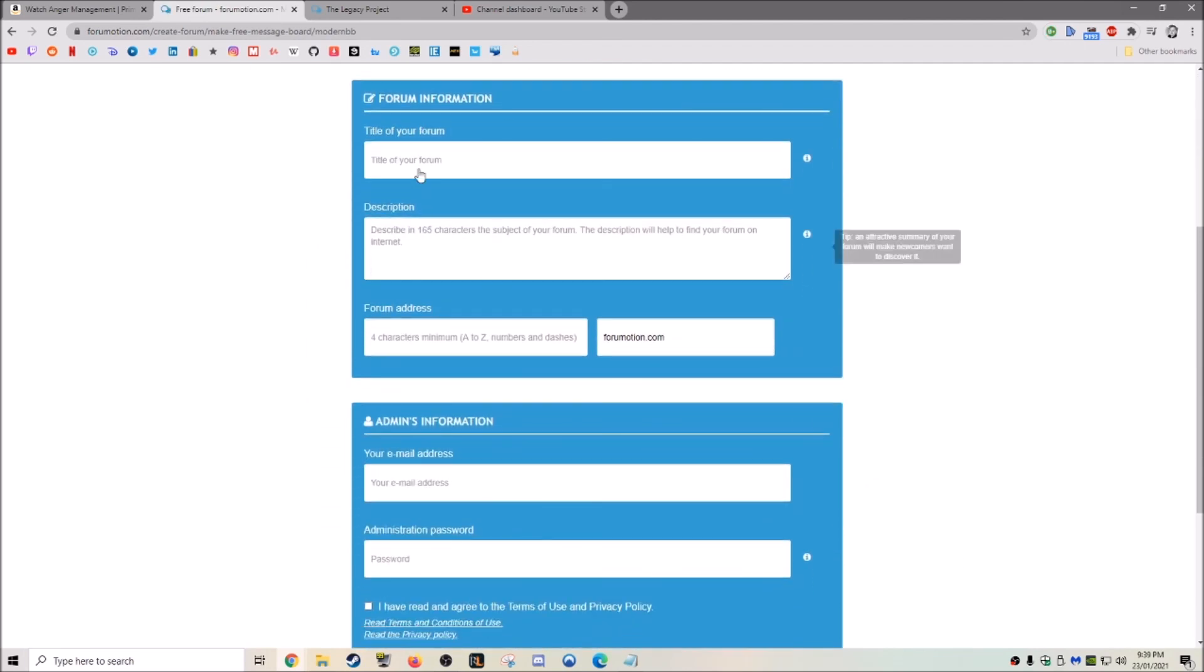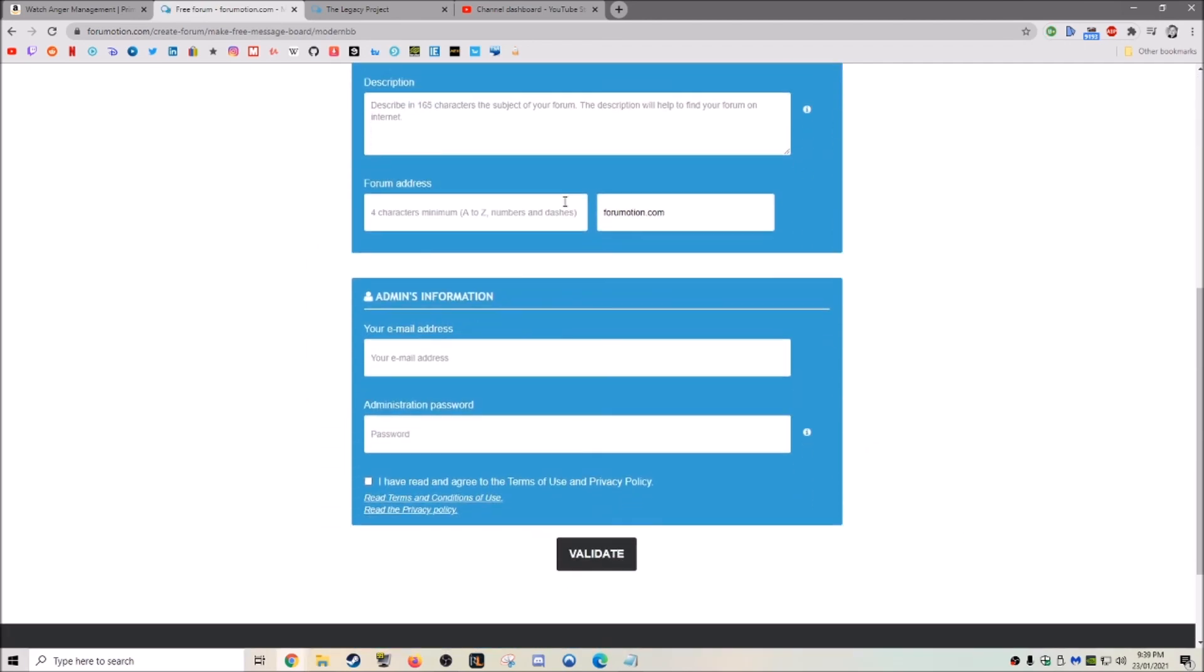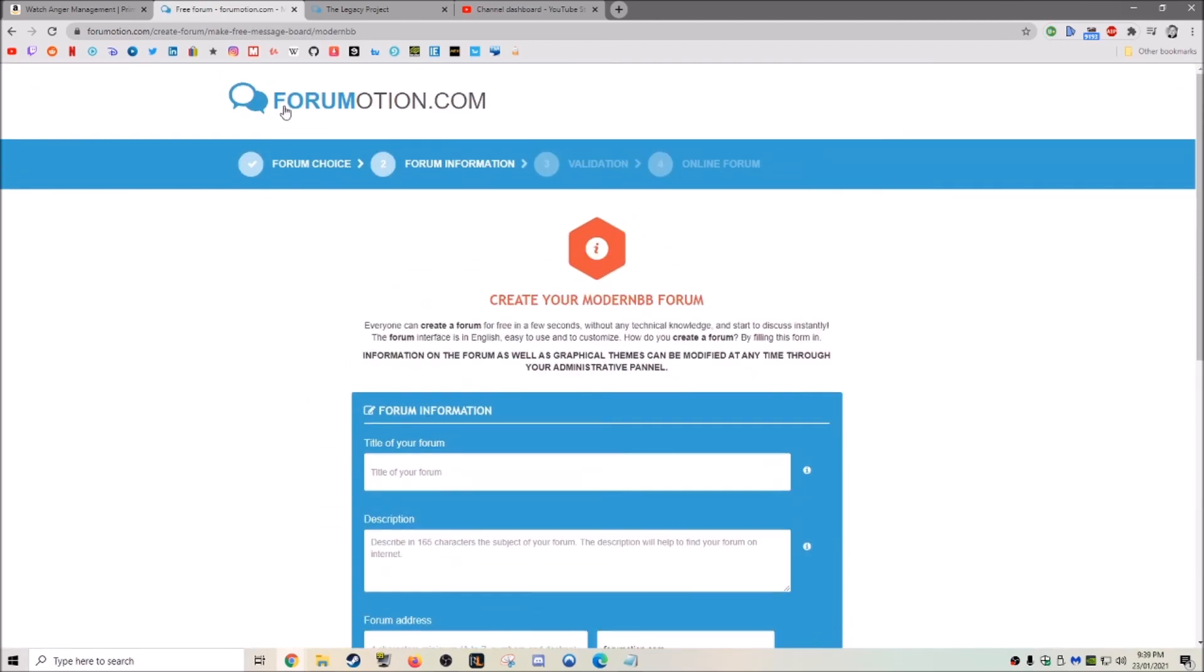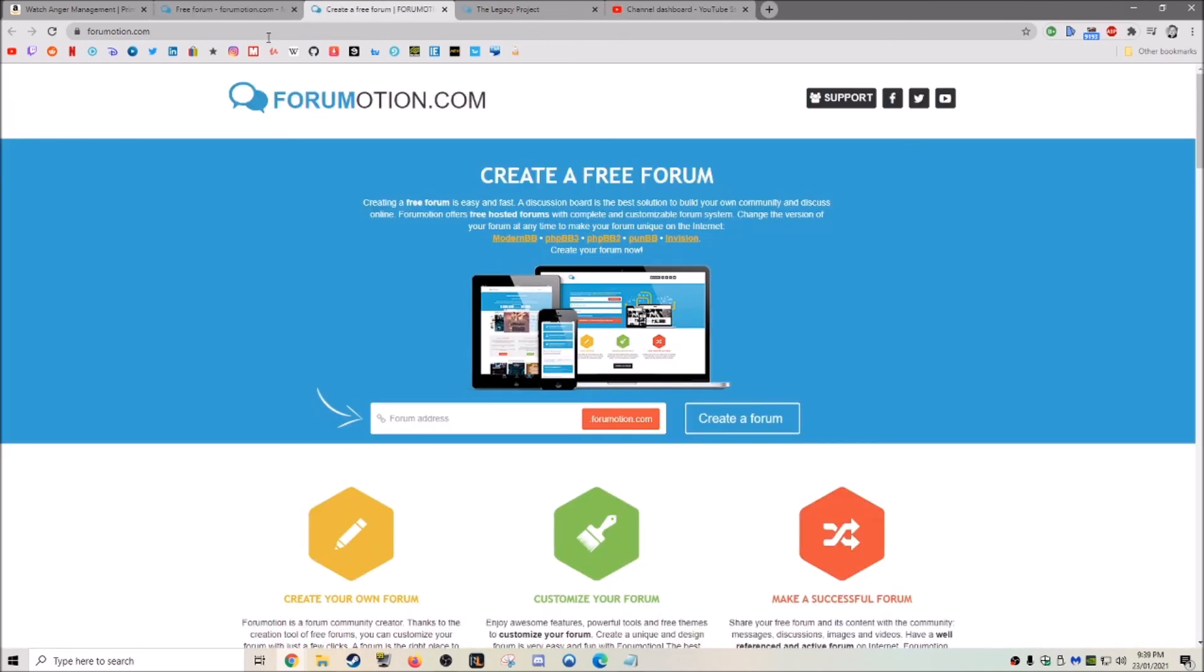And you can make a title and description. So anyway, that's the website. Thank you guys for watching. And I will see you in the next one.